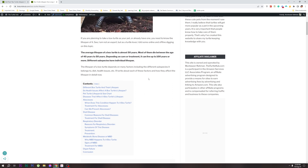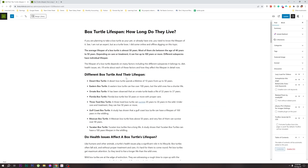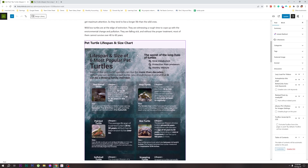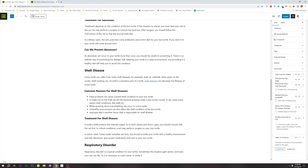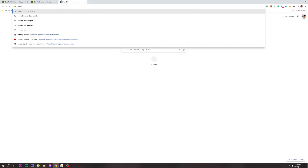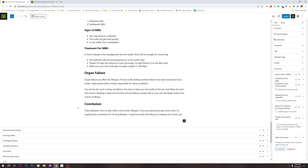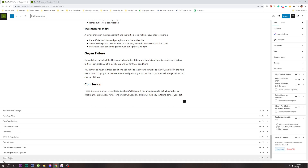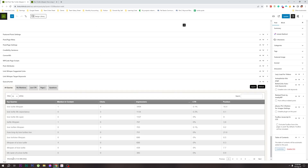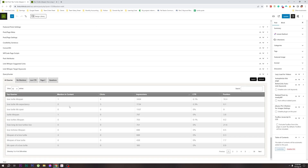This is the site, this is the back end. I will scroll down and I will see Query Hunter. I will click on Query Hunter. What does it do?